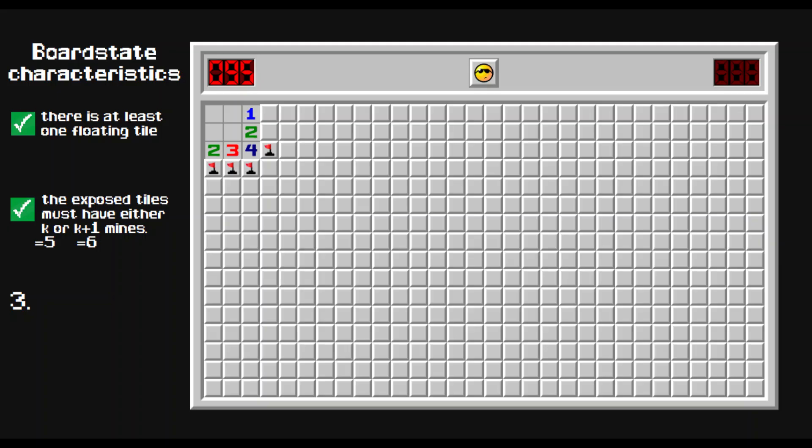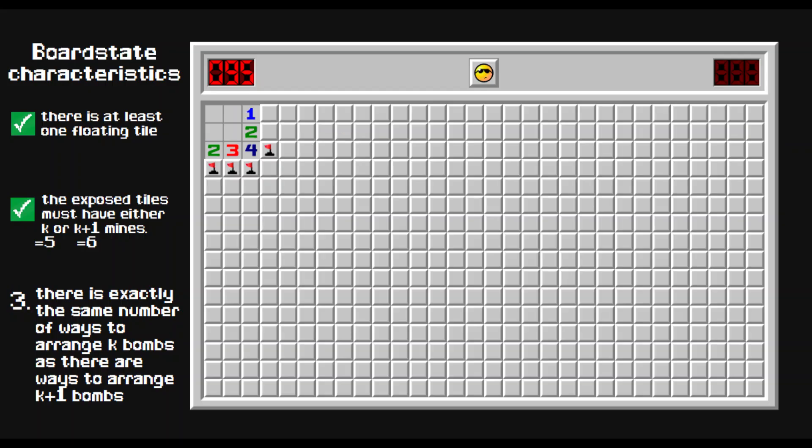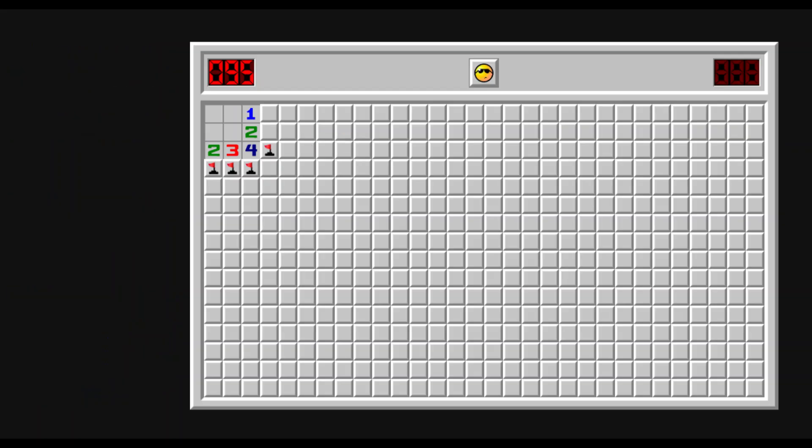Lastly number three, there is exactly the same number of ways to arrange K, which in this case is five bombs, as there are ways to arrange K plus one equals six bombs. There's one for five and one for six. So check. Great. Now we know that the principle is valid. But what is the principle?